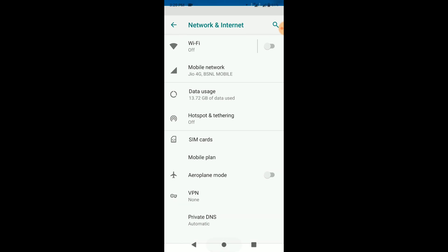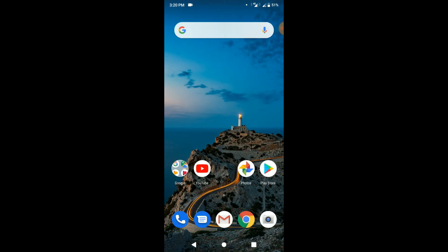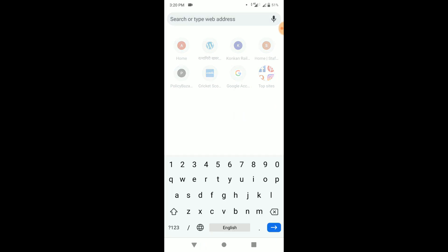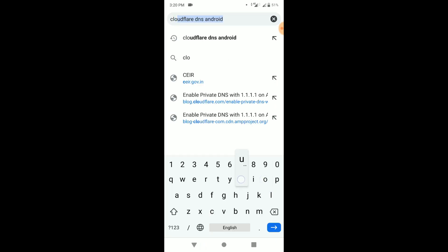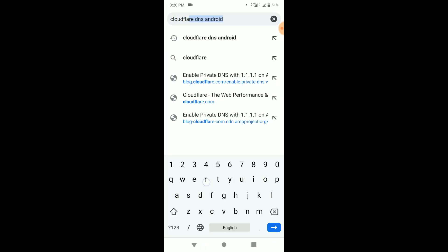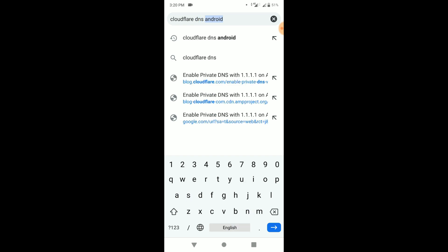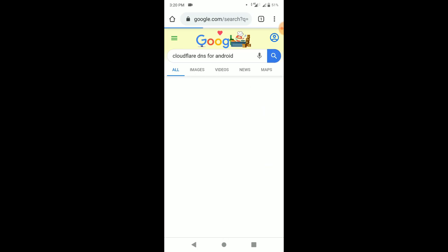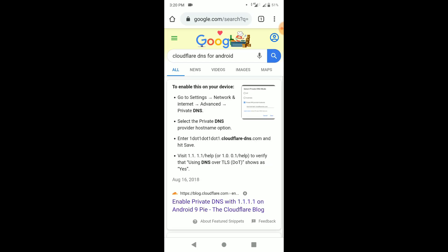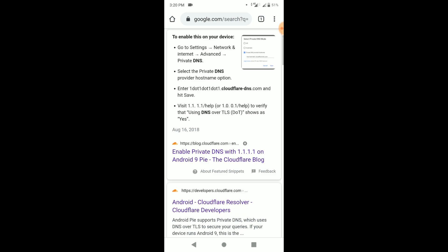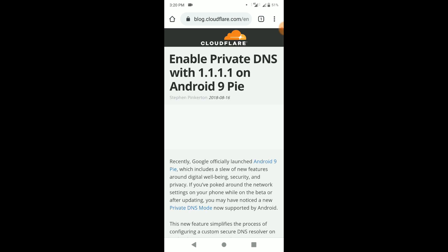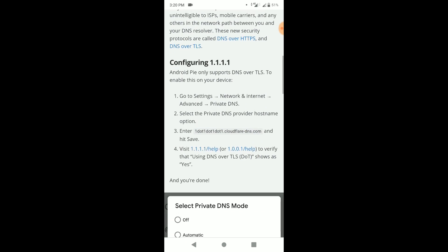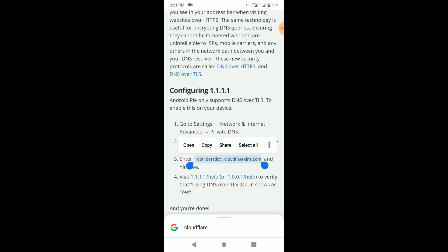Now, go back and open any browser, and search Cloudflare DNS for Android. Select blog.cloudflare.com. Scroll down and find hostname address. Select it and copy to clipboard.